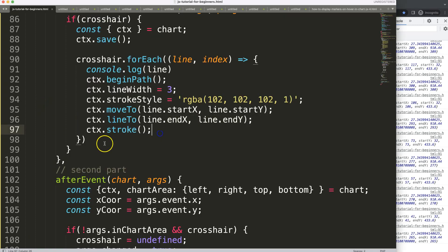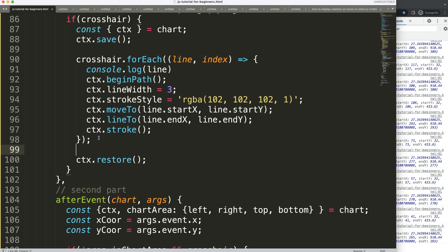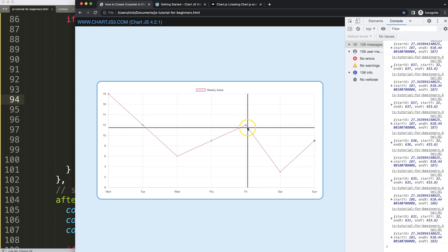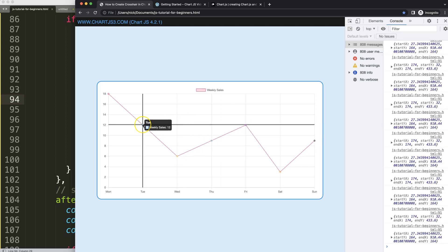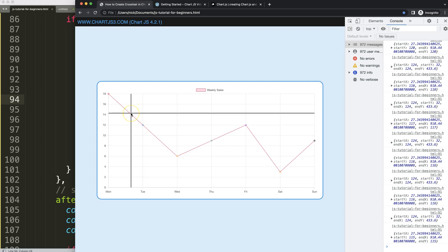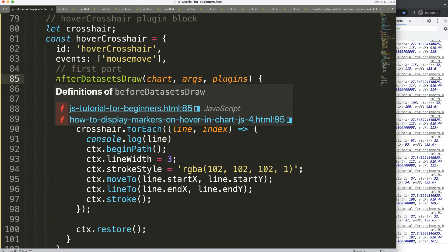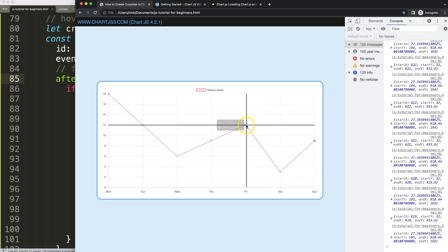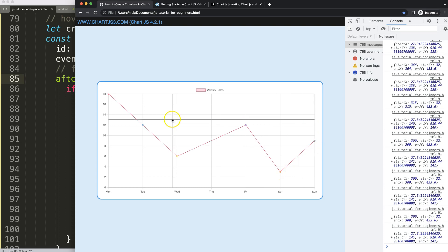As a final step, I'll add 'ctx.restore()' to reset the canvas state so our styling doesn't bleed into other shapes. Now hovering over the chart shows the crosshair, and it still responds correctly when hovering over tooltips. If you want the crosshair to appear on top of the data points instead, just change 'beforeDatasetsDraw' to 'afterDatasetsDraw' — and you can see it renders on top of everything. That's it!